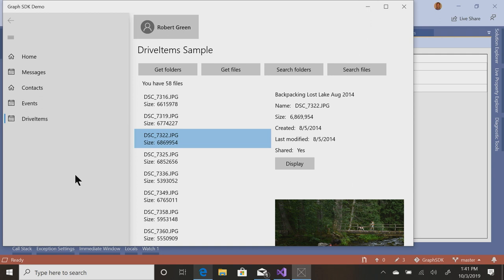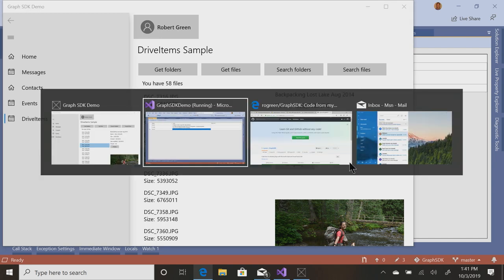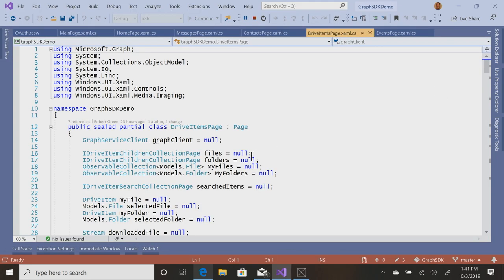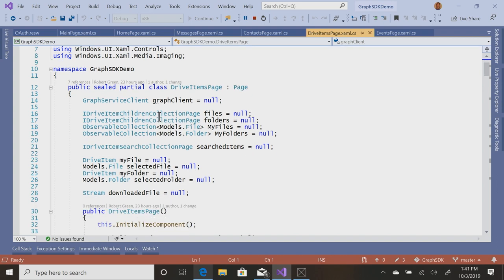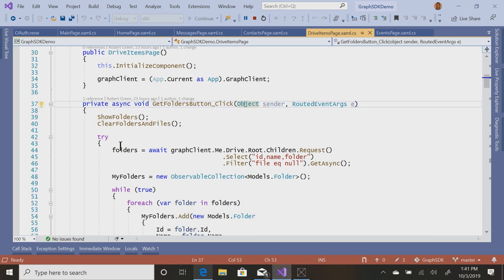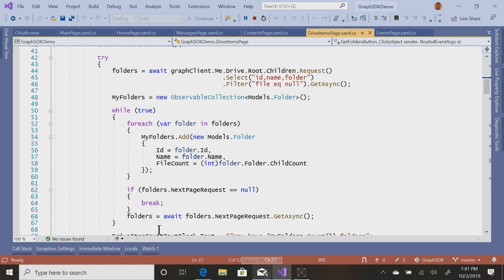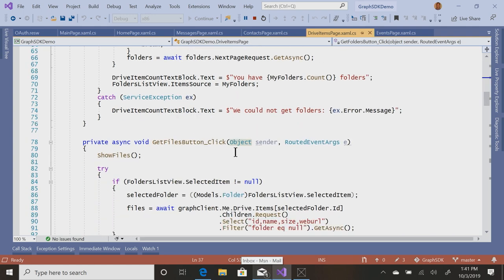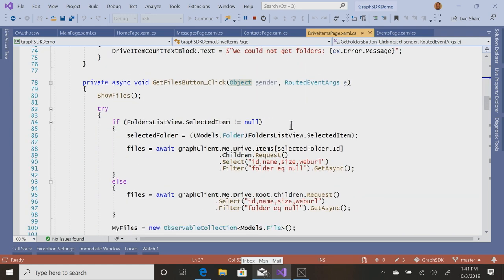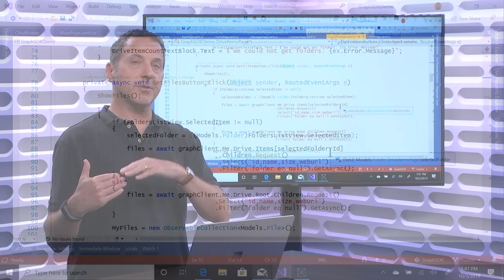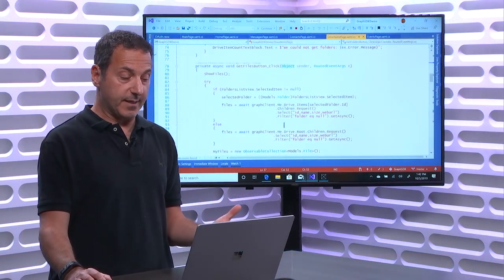Again, I've given this permission directory access as user all files read write, which is the ability to go out and see what folders I have and what files are in there. So let's go down to Backpacking Lost Lake and then let's get a list of all the files in there. And then let's select one and display it. There we go. I've got a little bit of a scrolling issue so you can't see it. The app's not optimized for this display size. All right. Let's take a look at the code drive items. Okay. So get folders. So me.drive.root.children, if I go to the root folder and get the children, those are going to be folders.